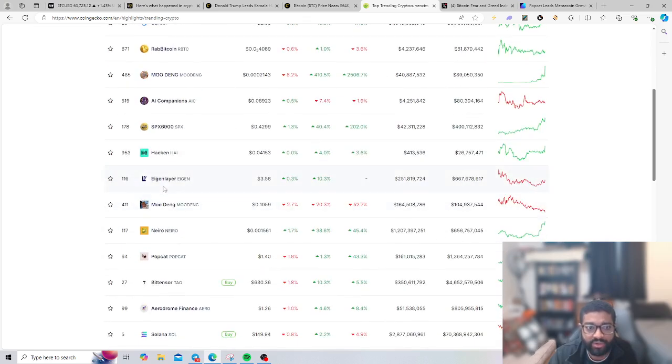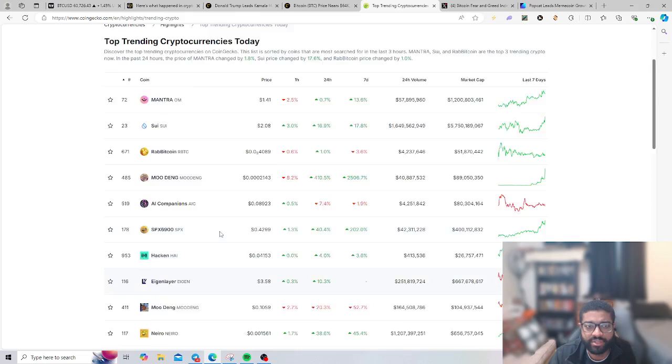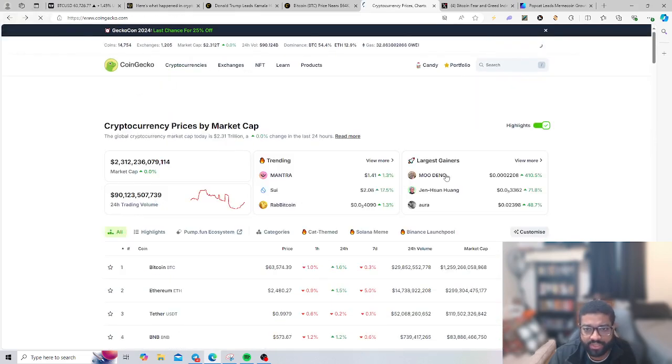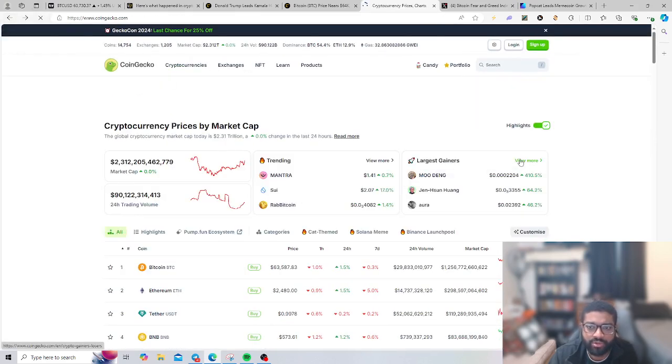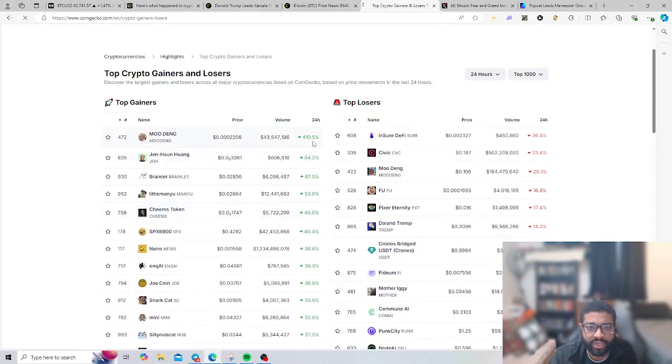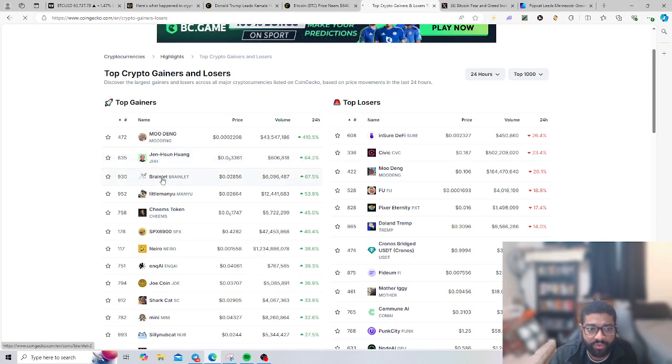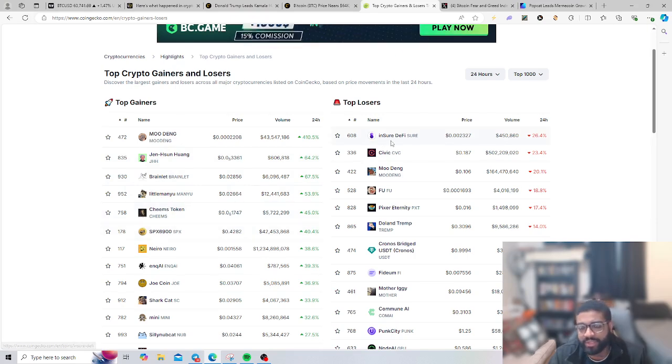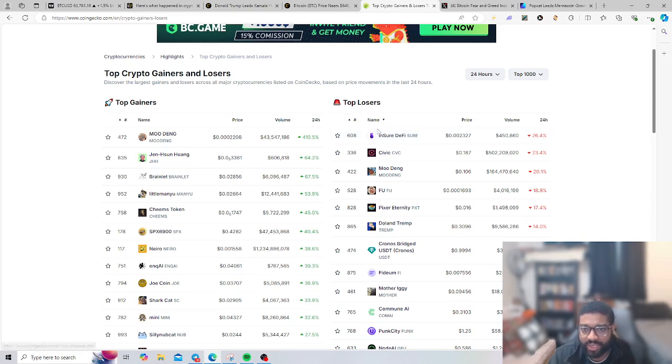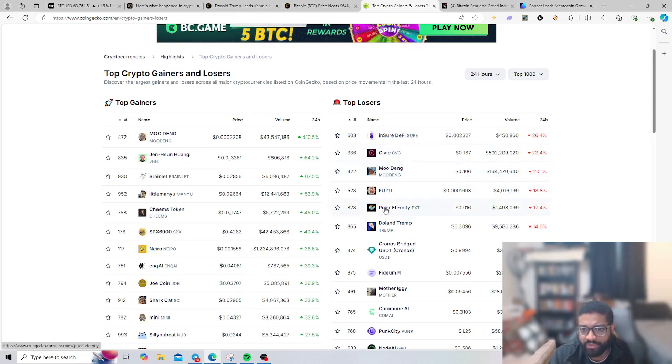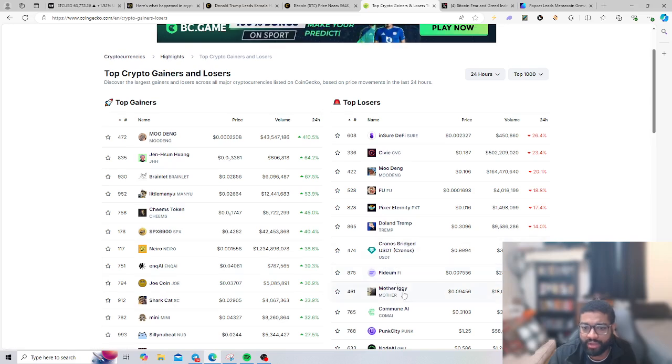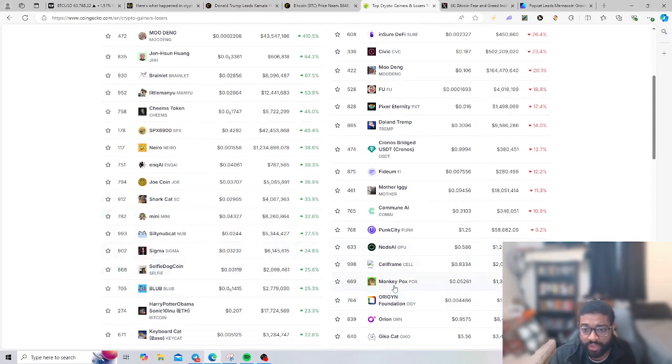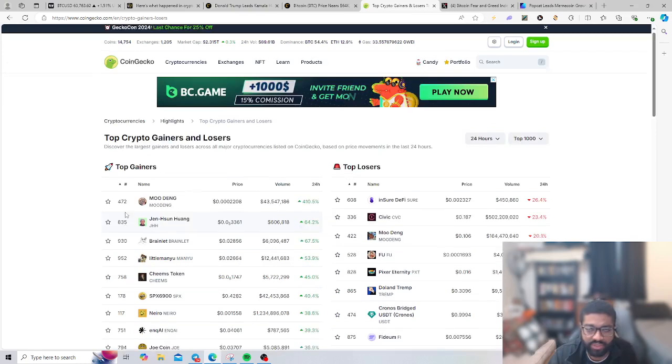We have Mog shot up over 2,500 percent. Really crazy gains with people that got into them plays. You got Moo Deng, Neiro, Popcat. Let's go to our largest gainers: Moo Deng at 410 percent, we have Jen, Hansu, Ring, Litecoin, Man, Goose, Sheem's Token, SPX 6900. For our top losers we have Insure, DeFi dropped more than 26 percent, we have Civic, Moo Deng, Fud, Donald Trump, Fidem, Mother Iggy, so we have the Mother token just dropping, and Monkeypox.